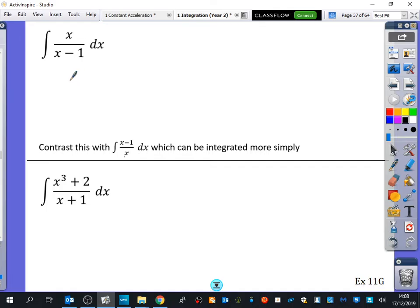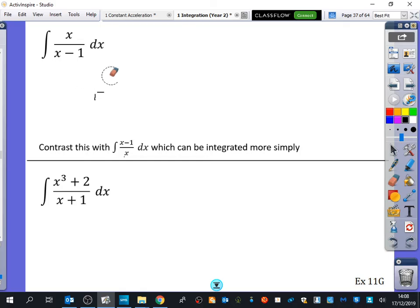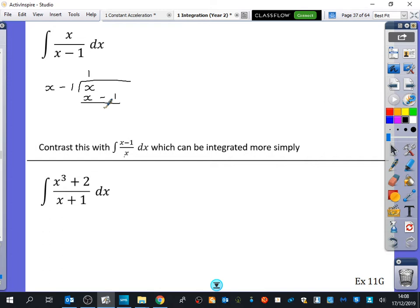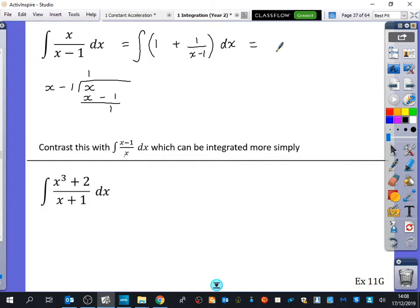By parts is probably going to become really messy — if you ever have a fractional thing, it's not going to be by parts. So we'll start off by doing our algebraic division. We've got x over x minus one, which means you get one lot. So x divided by x gives one, remainder minus one. So it's equal to the integral of one plus one over x minus one, which integrates to x plus ln of x minus one plus c.